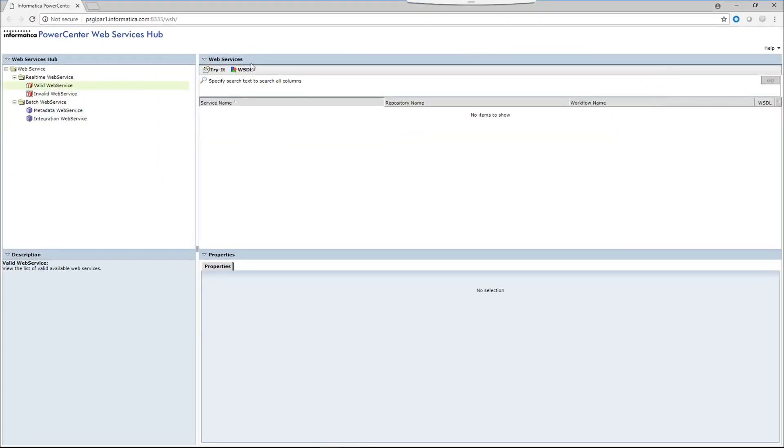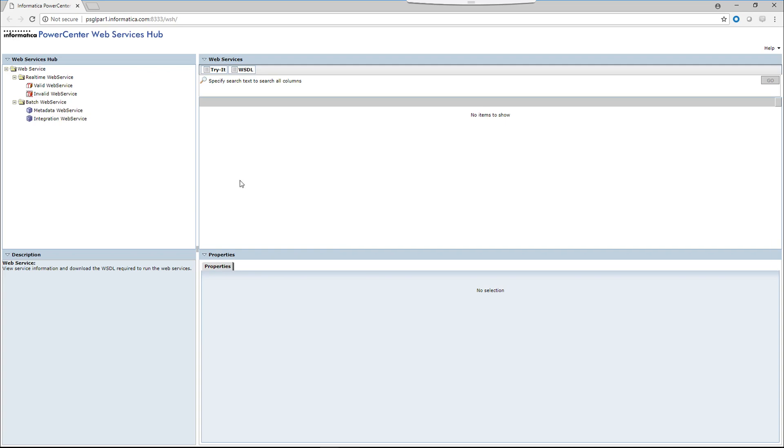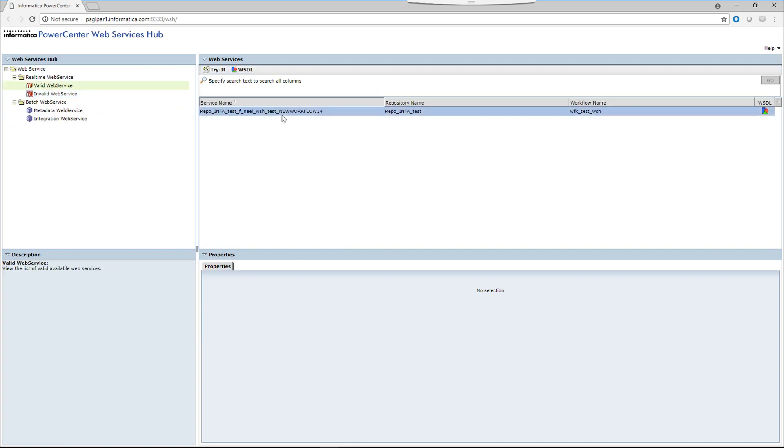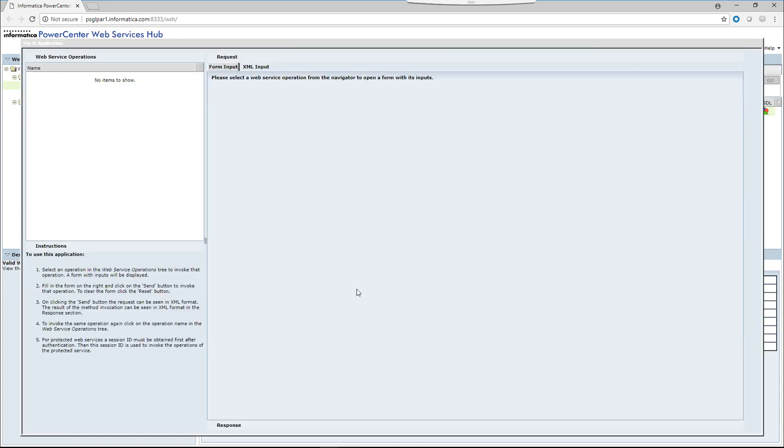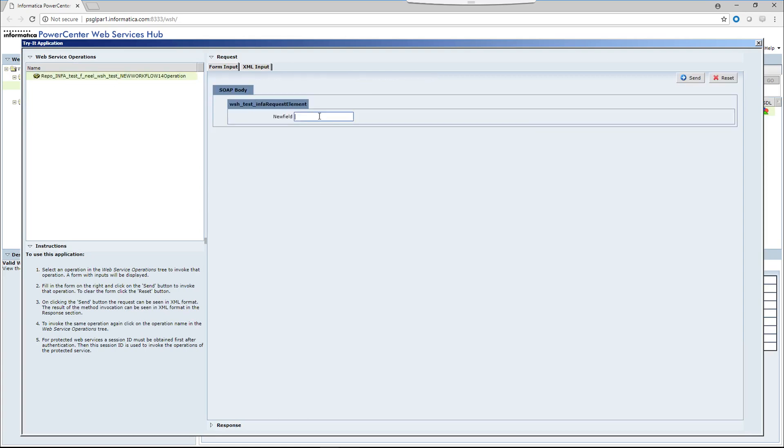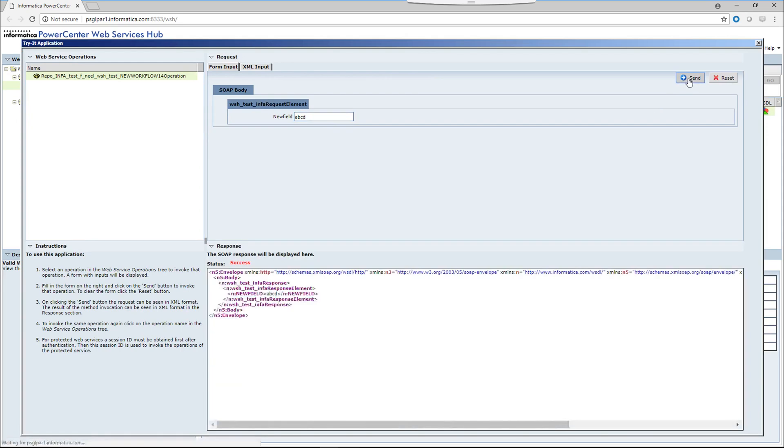So here is the web service. Let's see. We'll click on the valid web service and we'll try it out. We'll give it as ABCD and send.